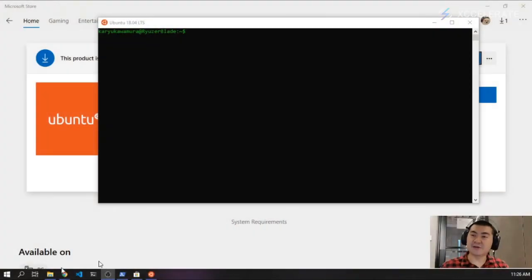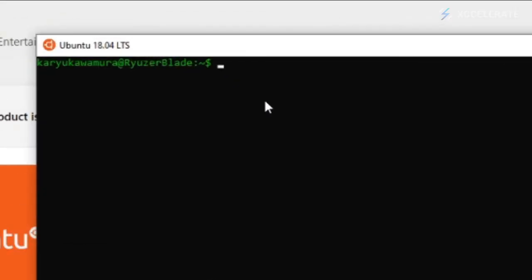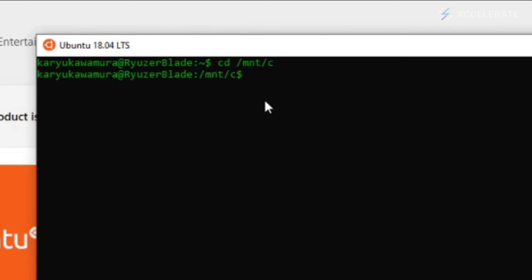Back to our little tutorial. After you've registered your name and your password, we're going to mount our drive so that we can access it through Windows. To do that, we're going to type cd — which means change directory — slash mnt, slash c. If you're using a D drive, you could press d instead. If we press enter, we have mounted onto our C drive.